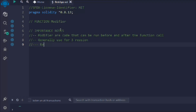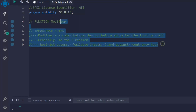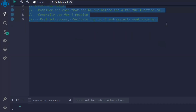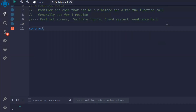Modifiers are generally used for three reasons. The first one is restrictions — if you want to keep a restriction for anything. The second is validations. The third is the guard for reentrancy. These three are the important concepts for smart contract developers. Modifiers help you to restrict functions, validate data, and prevent reentrancy attacks.